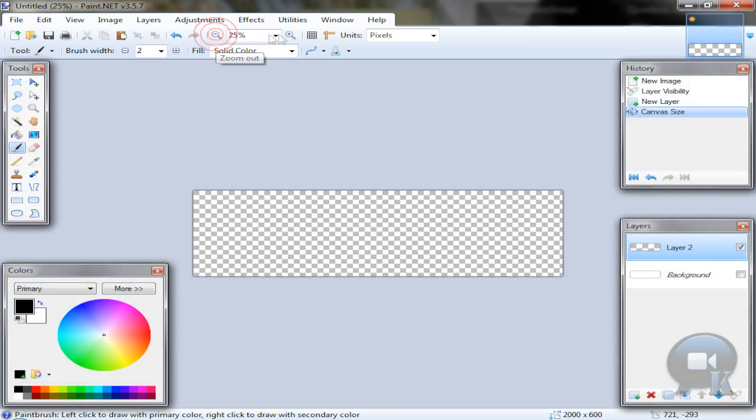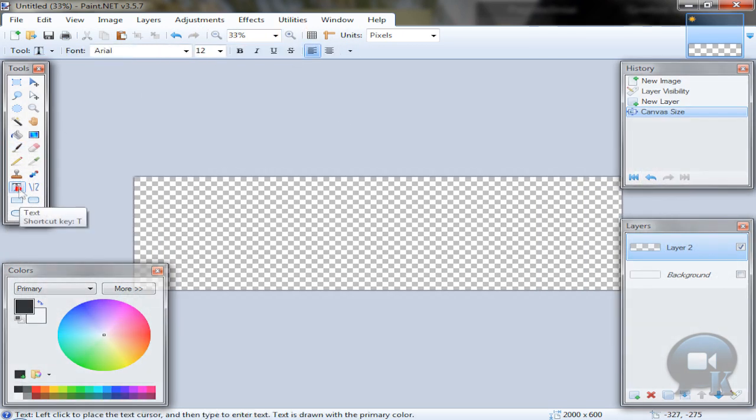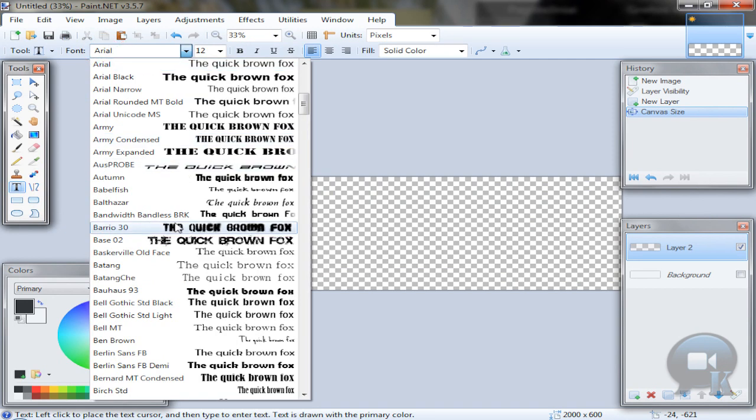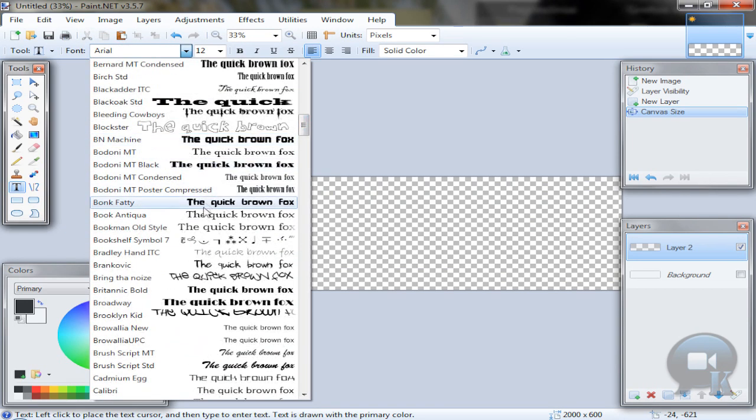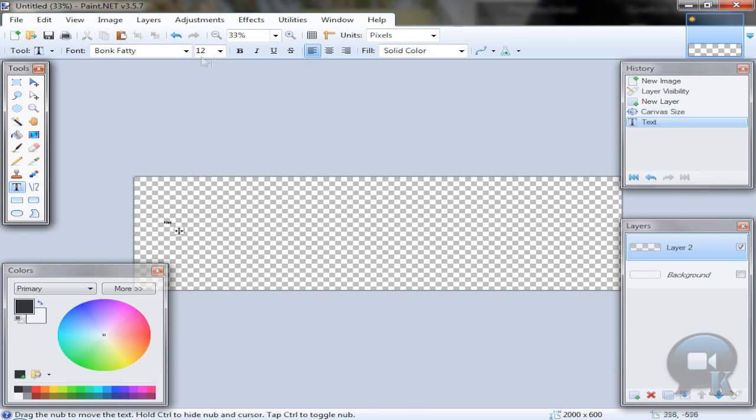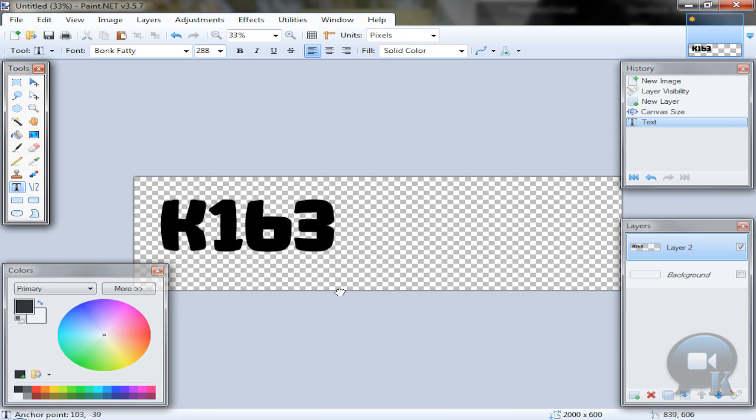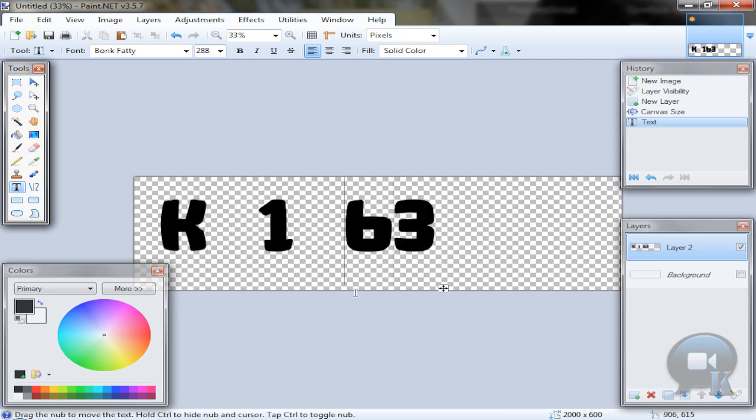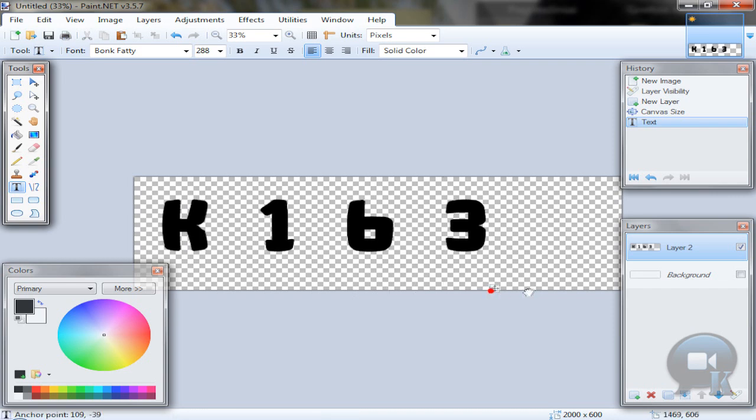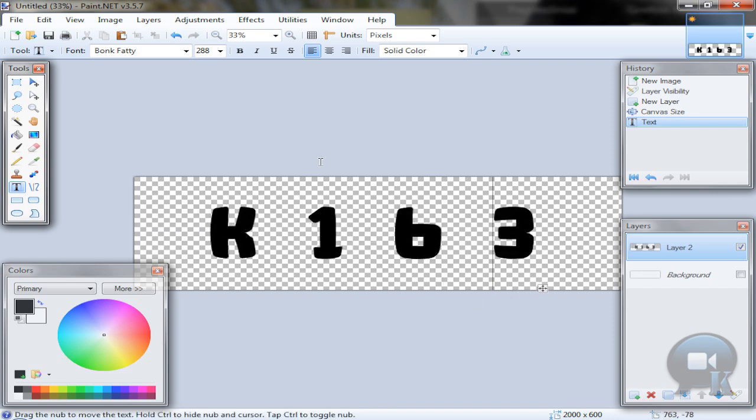When you have something like this, take the text tool, any font, any size, and write something. Make sure you put some spaces between letters or numbers because we will need it.